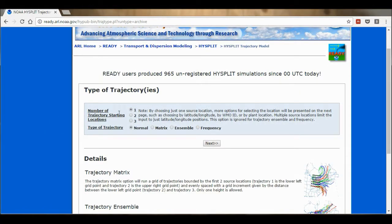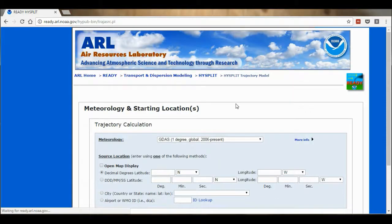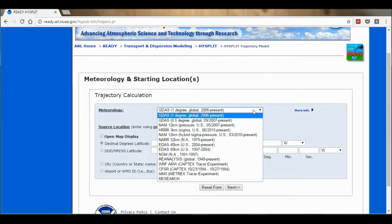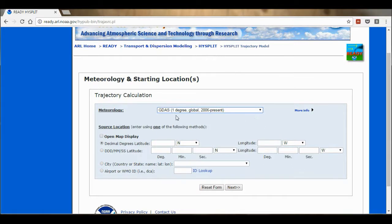Now I'm going to have one location and my trajectory type is going to be Normal, and then I'm going to select Next. Here are all the different meteorological data sets that I could use, but I'm just going to use the default one which covers the whole of the world back until 2016.